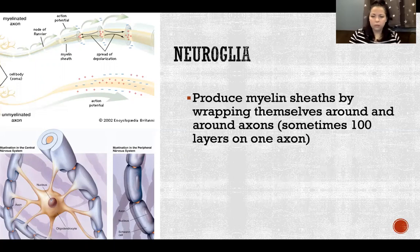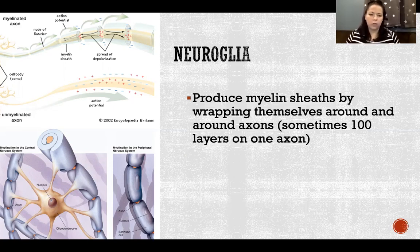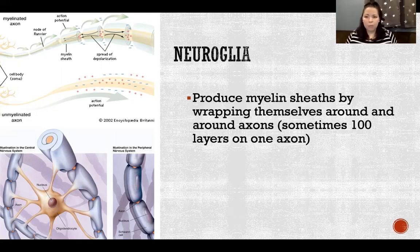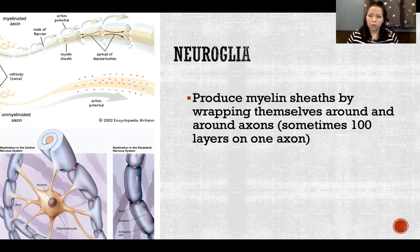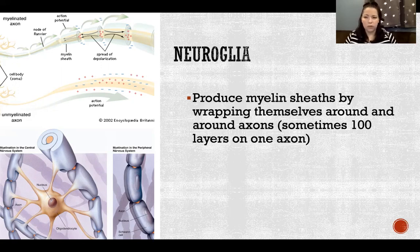Neuroglia is a whole category of cells in the nervous system that have a supportive role compared to the neurons. Neurons are the cells that actually generate action potentials and do the real work of the nervous system. There are many more neuroglia than neurons, and they act as a support crew with many different functions — all to support, protect, and nourish the neurons.